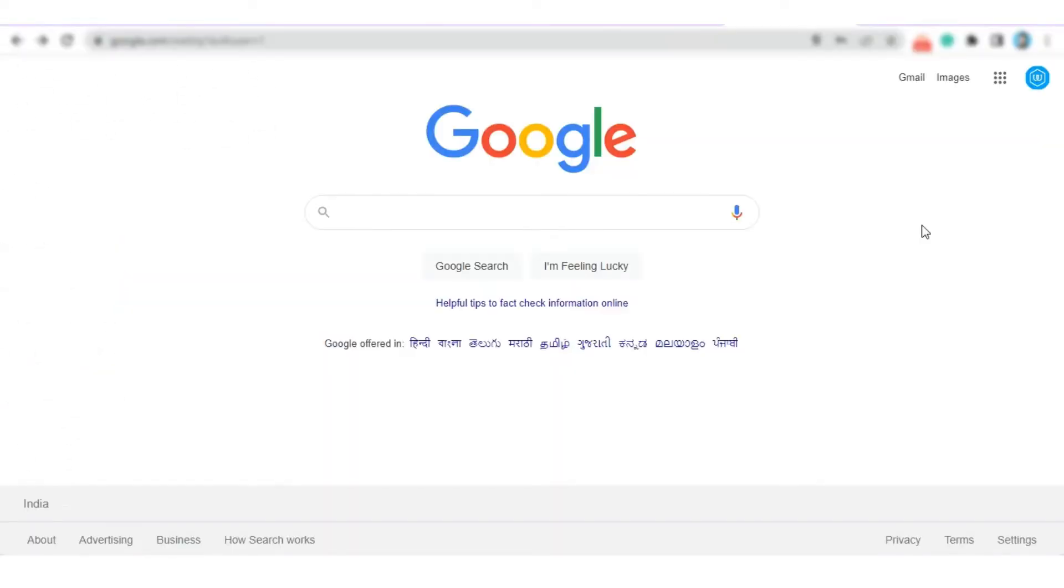In today's tutorial, we will show you both ways: logging in by entering an email address and password, and also how you can log in by signing in with Google.